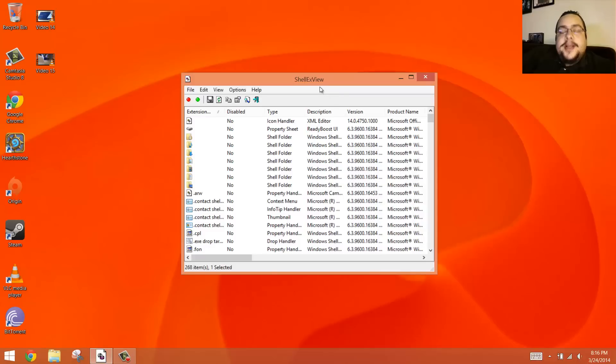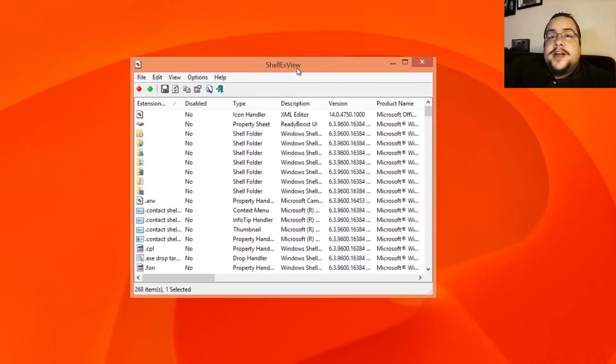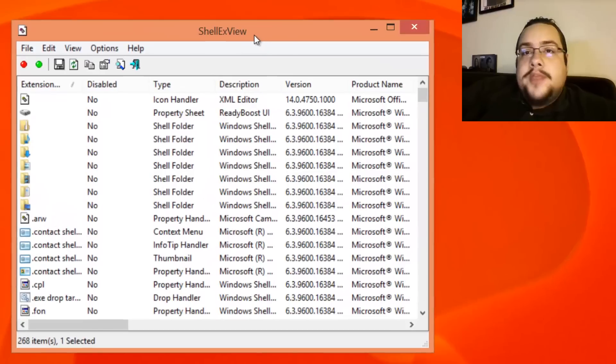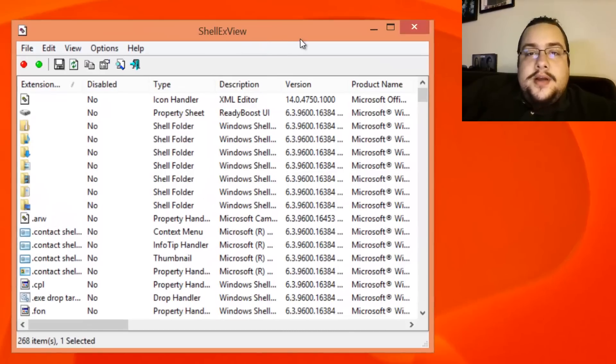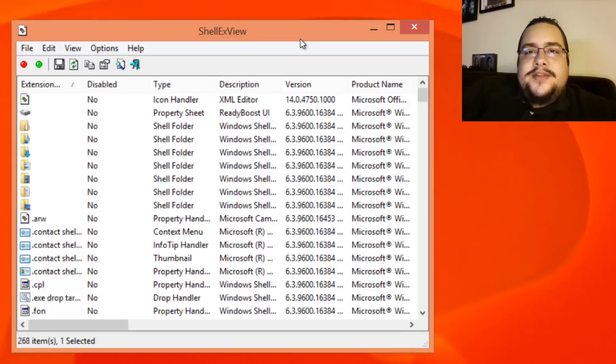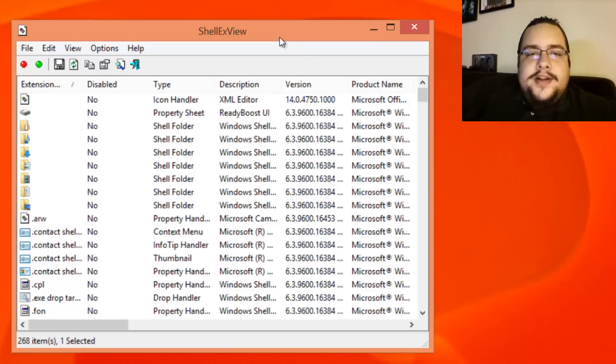So I ended up finding the issue and I had to download an application called ShellxView, which I'll link to in the description below so you can get to it. Just look up ShellxView and you'll find it.